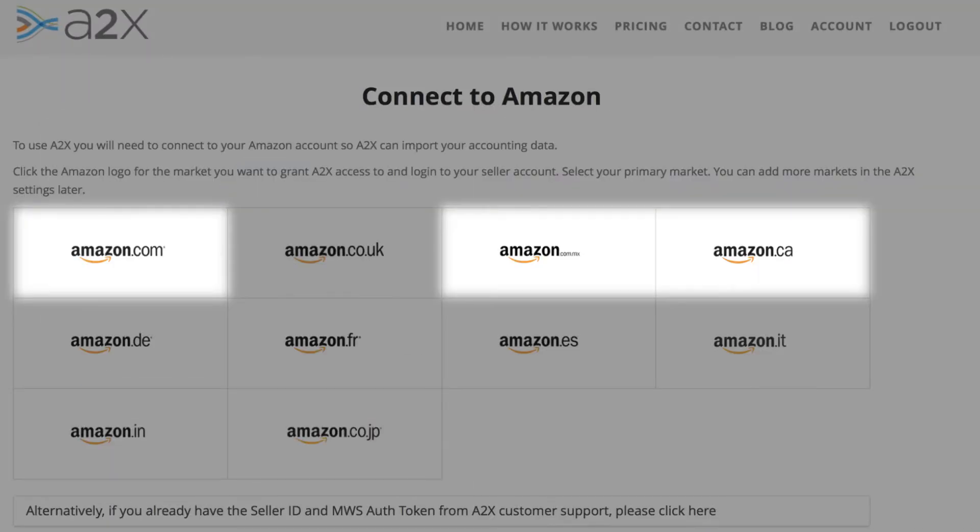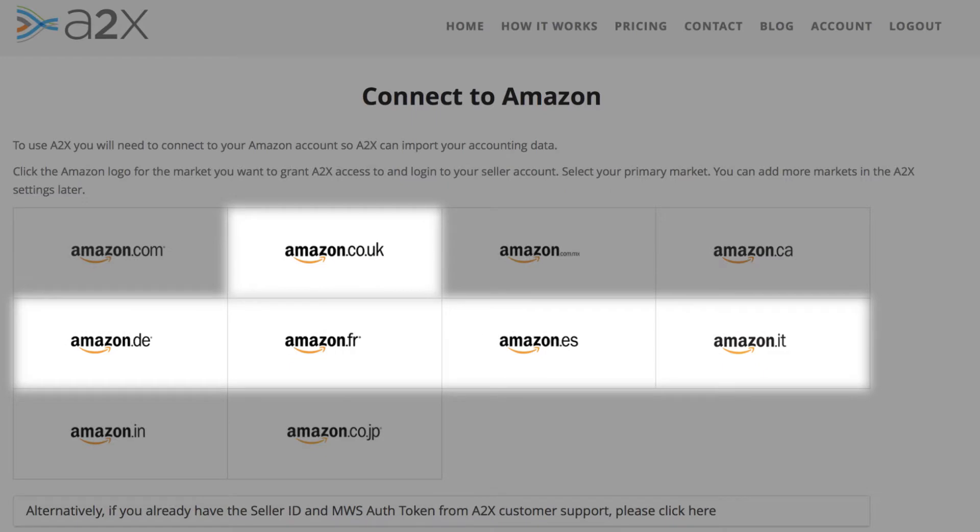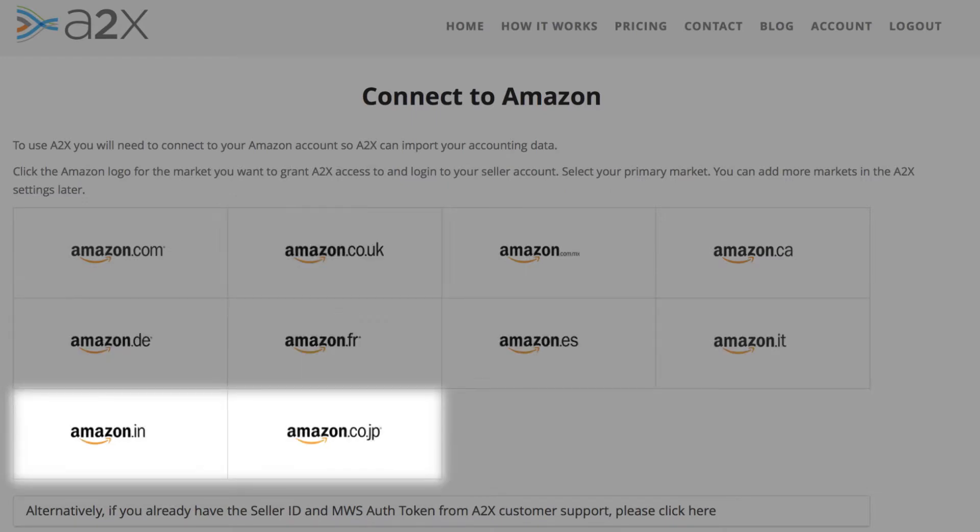A2X can connect to any Amazon marketplace and fully supports multiple currencies. Connecting only takes a minute.